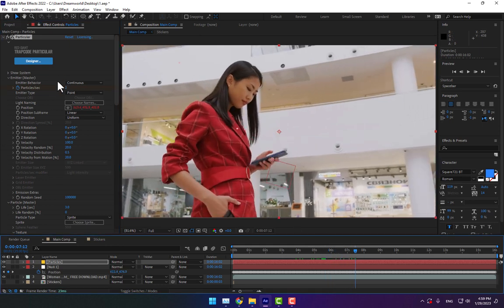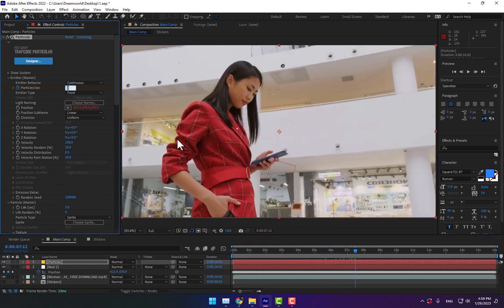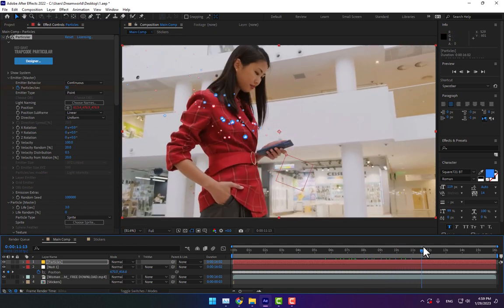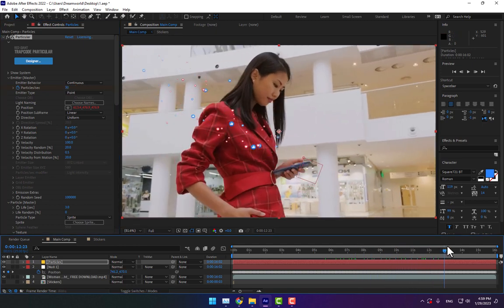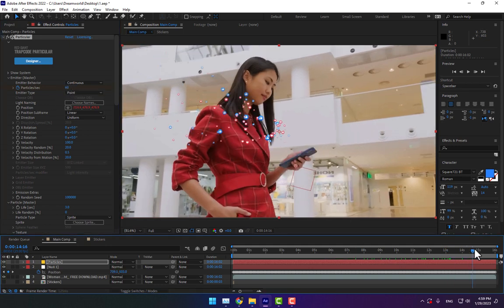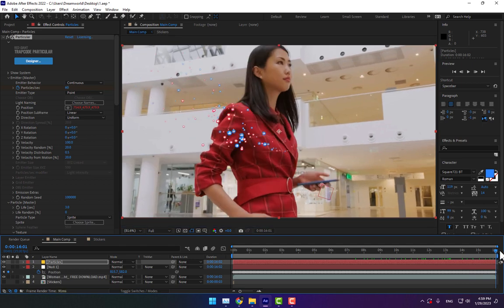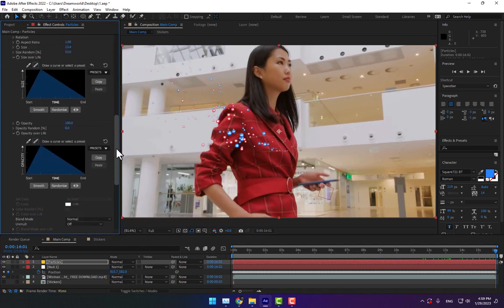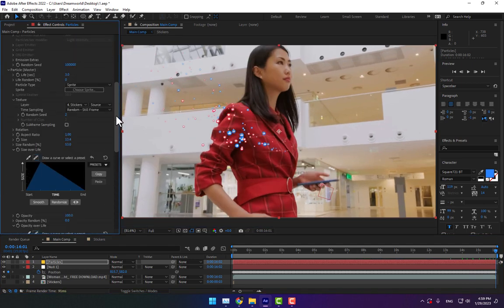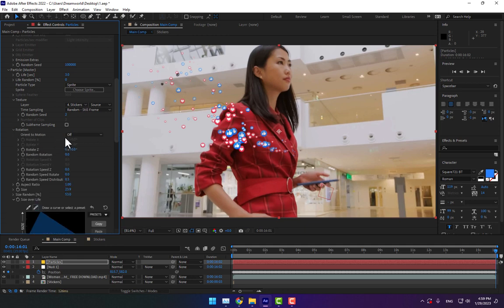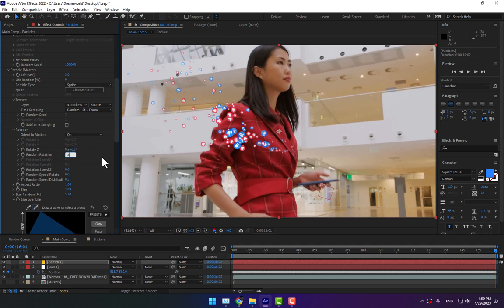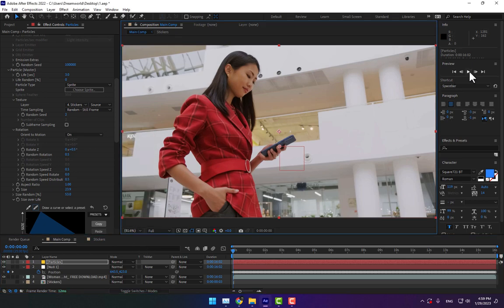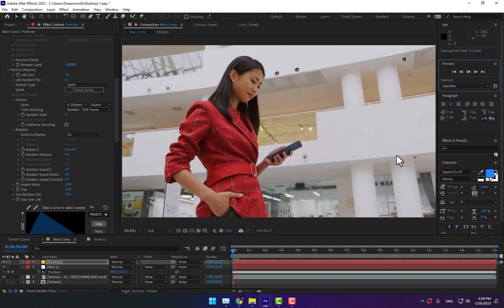Let's go to Size Over Life, press Control A, and adjust the size. Let's add some rotation effect. Expand Rotation, turn on, and set to 0.5, 0.5, 0.5. Let's check the project.